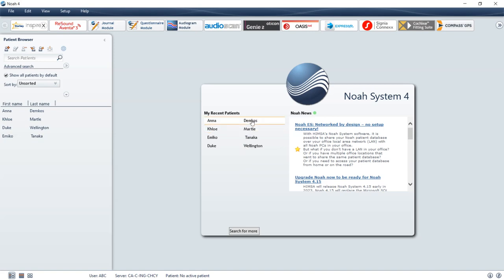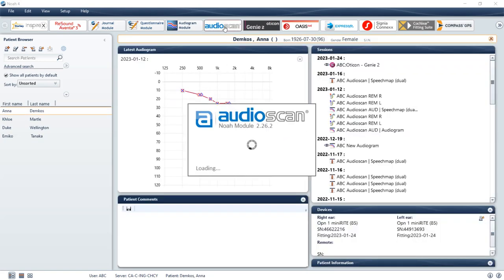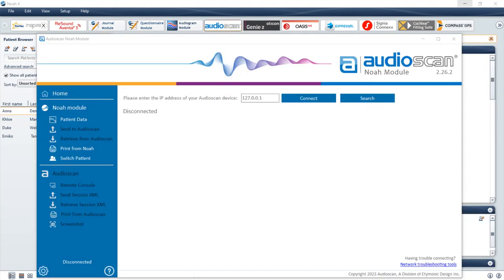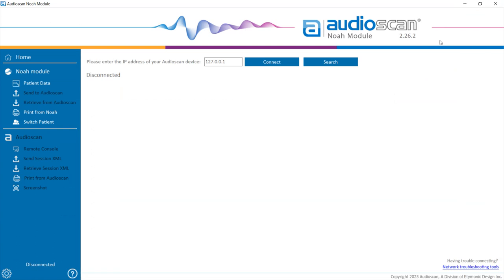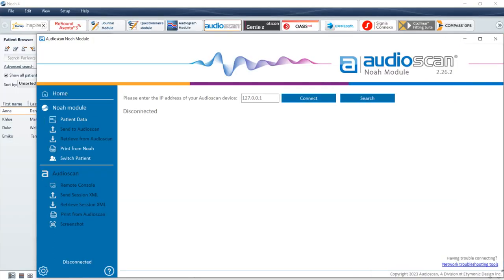Upon launching NOAA 4, select a patient and then select the AudioScan NOAA module. The user interface of the AudioScan NOAA module is scalable — you can operate the module in full screen mode or at its minimal size.